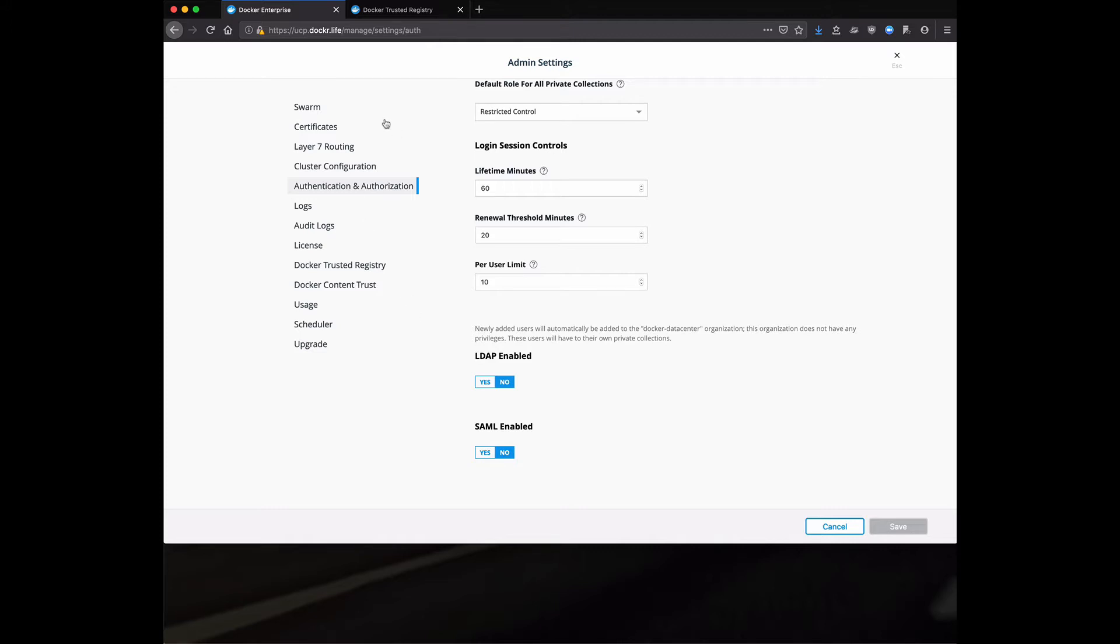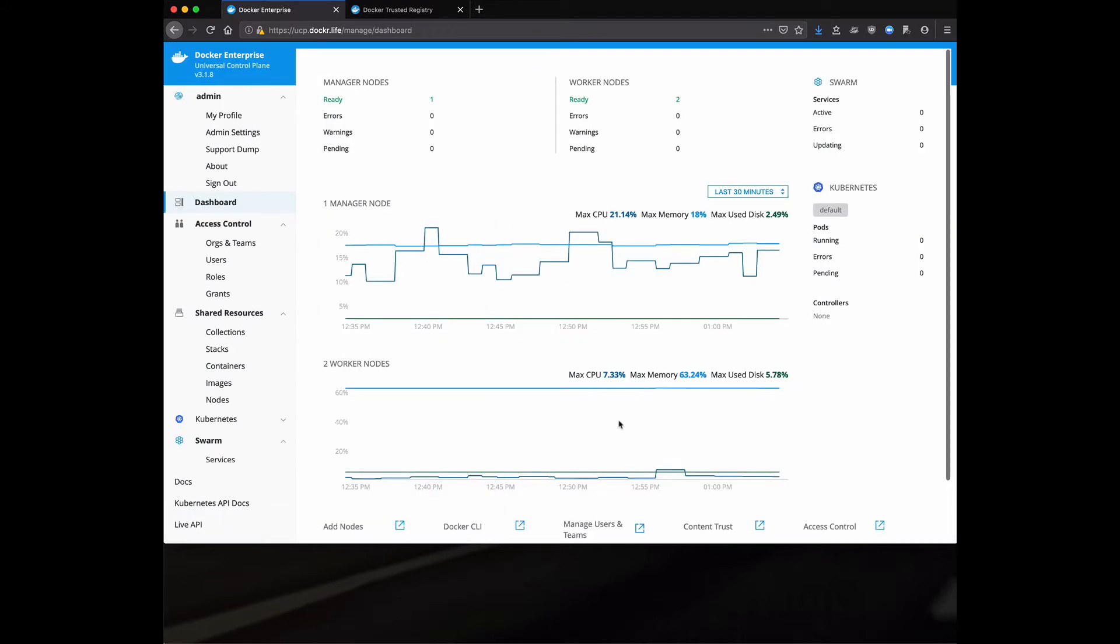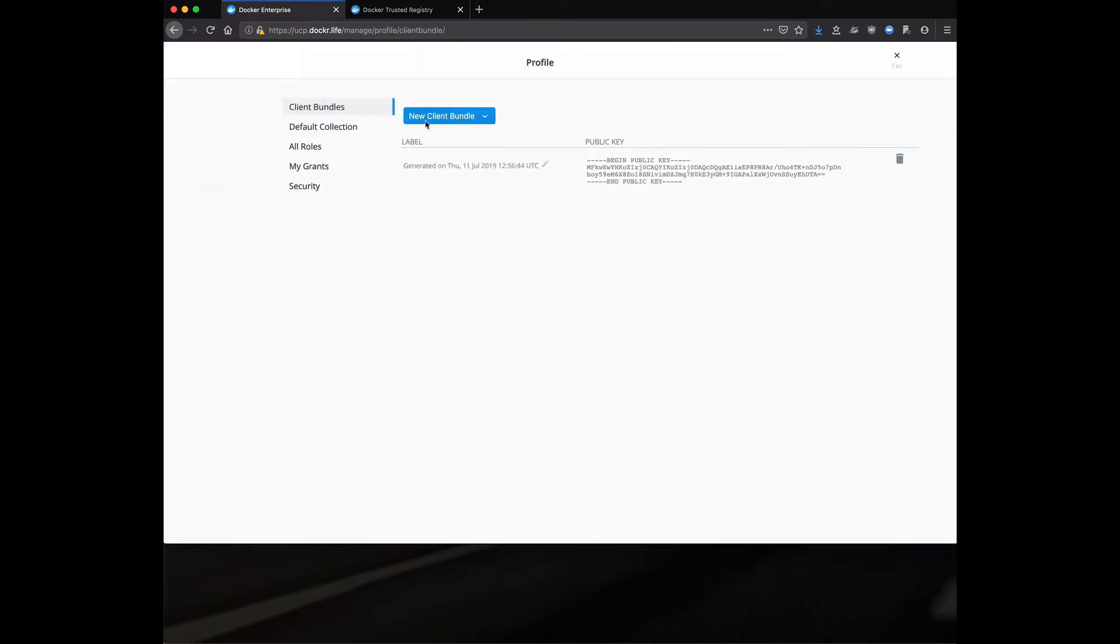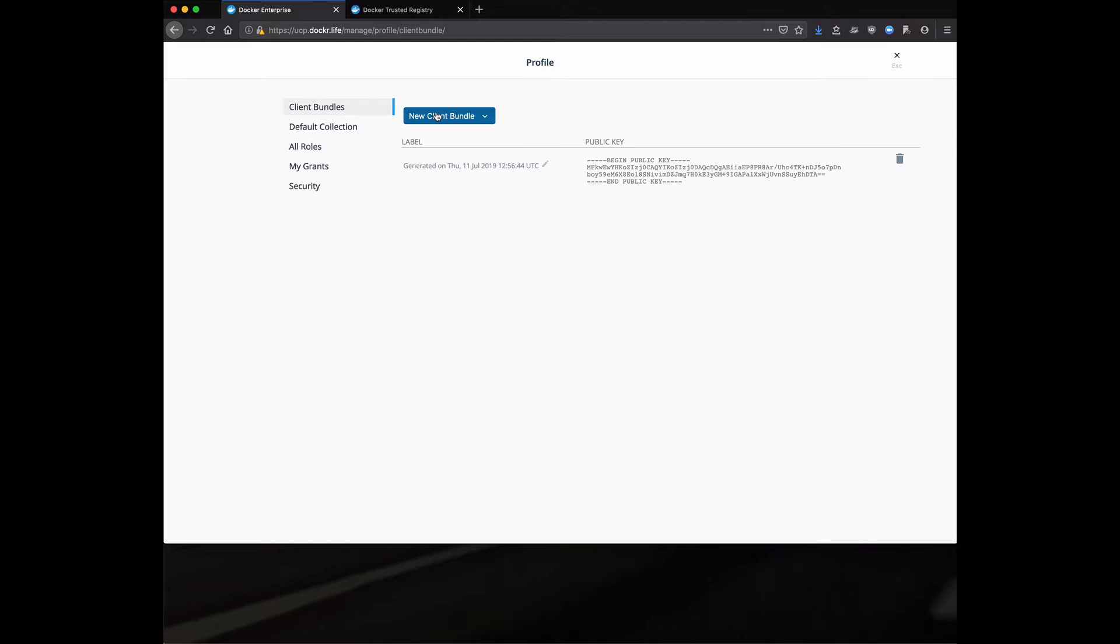A couple of things here to take a look at in terms of authentication are the fact that I can go into my profile and I can generate what's called a client bundle. So along the same lines in terms of authentication and authorization, these client bundles are X509 certificates. This allows me to use a file on a file system to authenticate for either the CLI or the API. It's very nice. That way I don't have to pass passwords back and forth. These X509 certificates will act as my entry point.